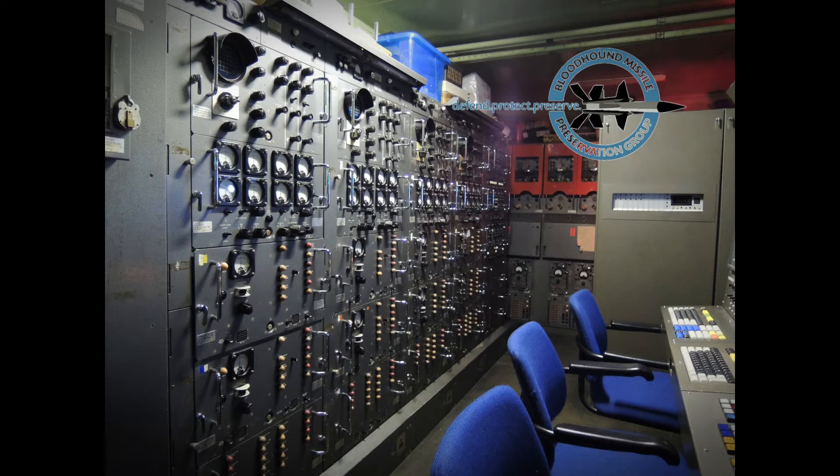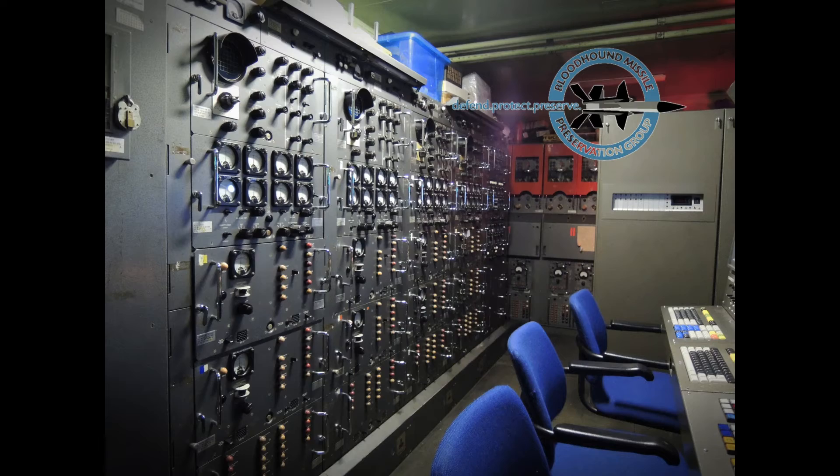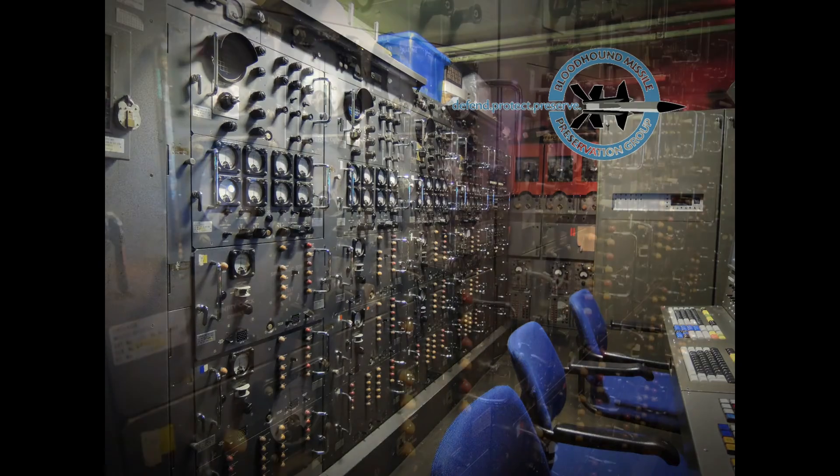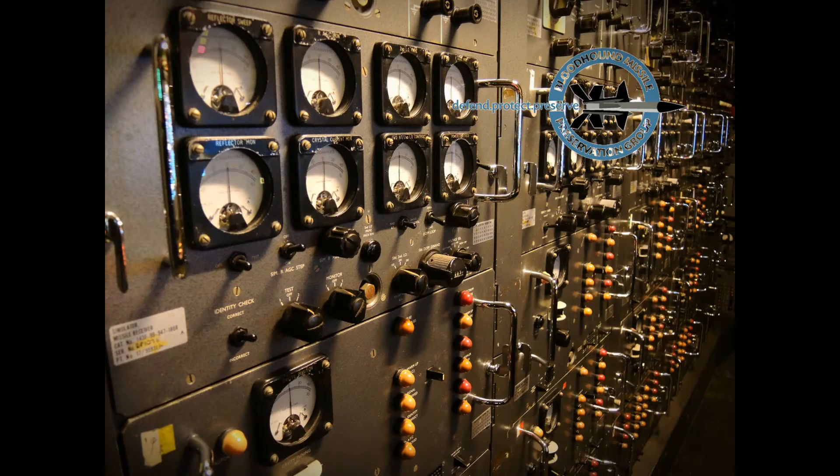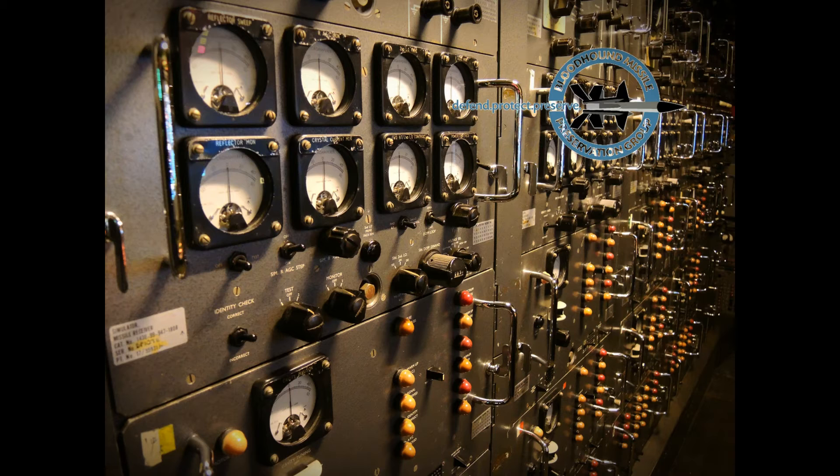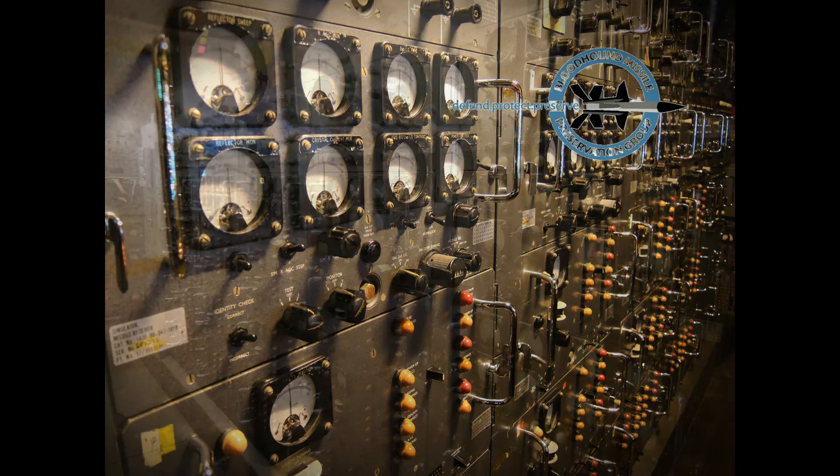The first four banks of equipment opposite the control console prepared the missile guidance receivers and provided interlocking to ensure that only serviceable and fully prepared missiles could be fired. The fifth bank of equipment was used to carry out tests on loaded missiles.